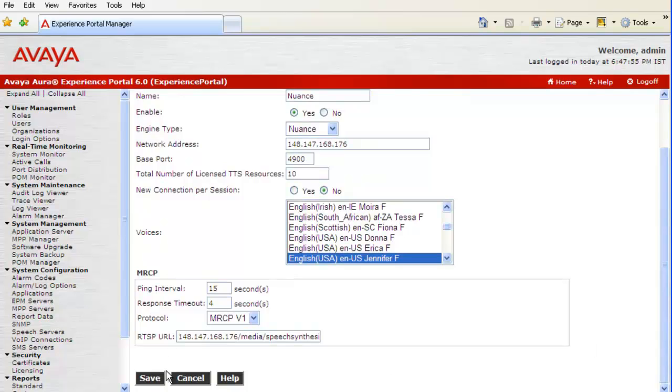Next option is New Connection Per Session which is by default No for Nuance as well as for Loquendo. But, it should be set Yes for IBM WebSphere. After this, we have list of voices that we can configure for our TTS server to use. We can select single voice as well as multiple voices from this list.